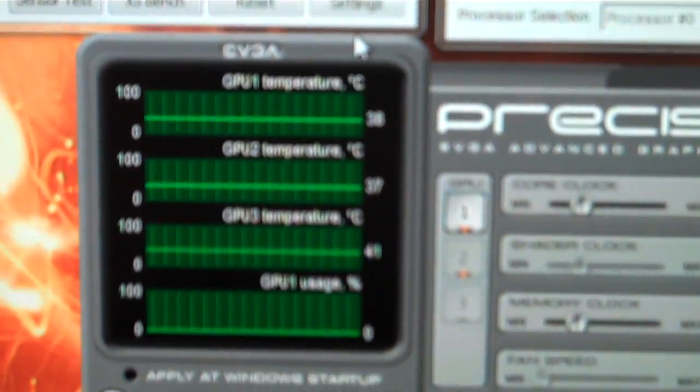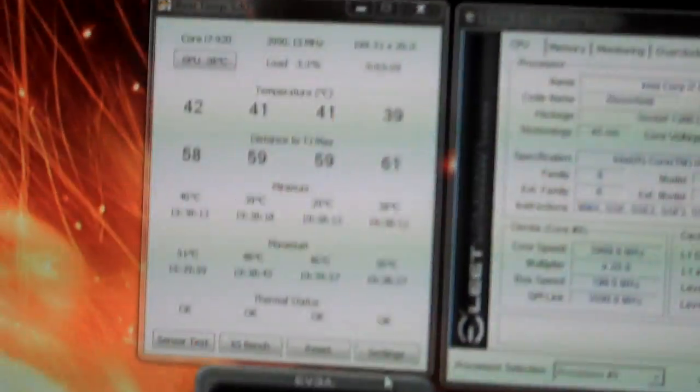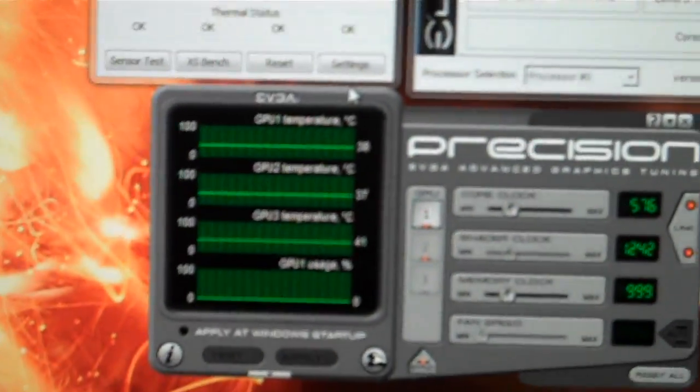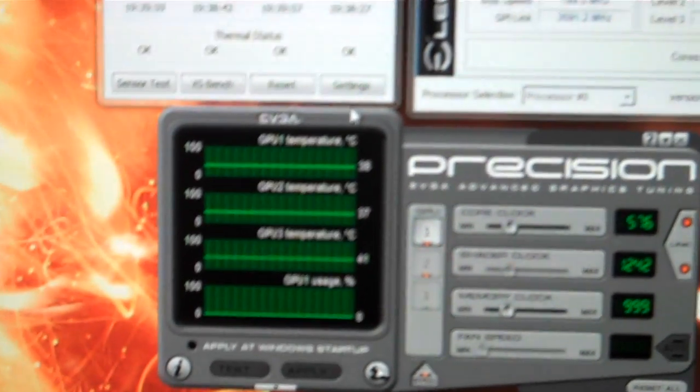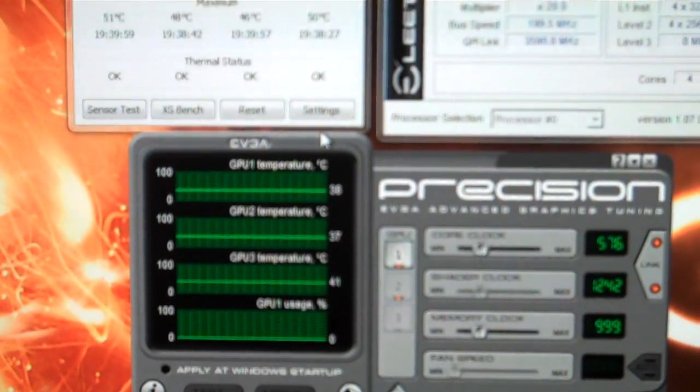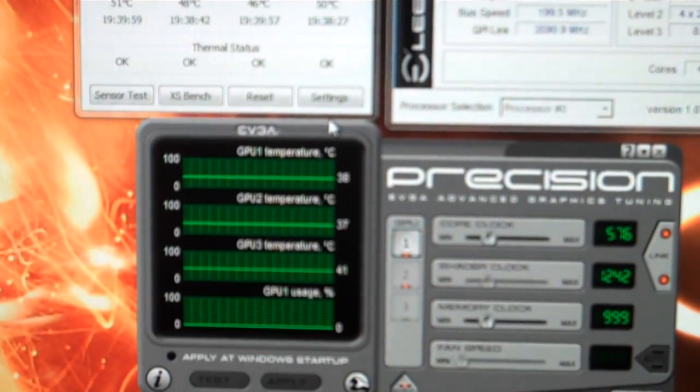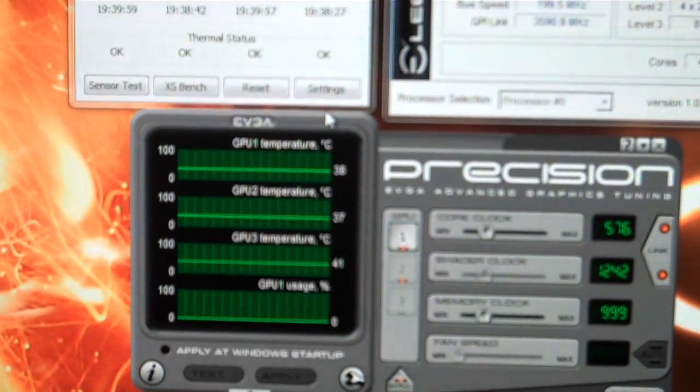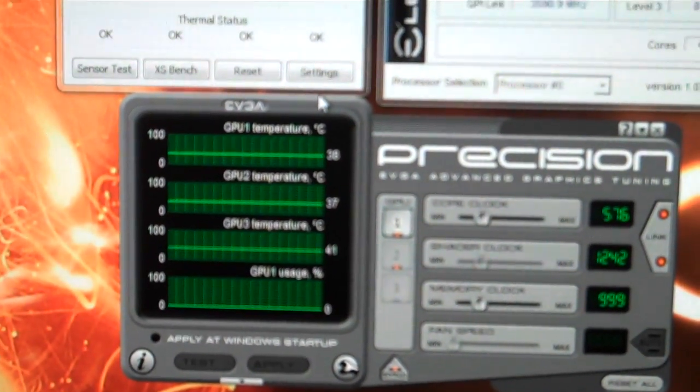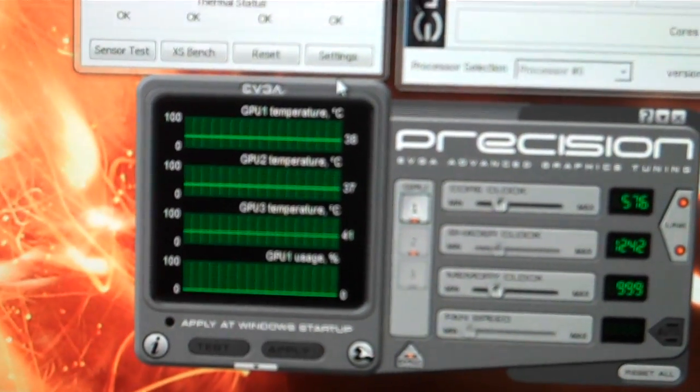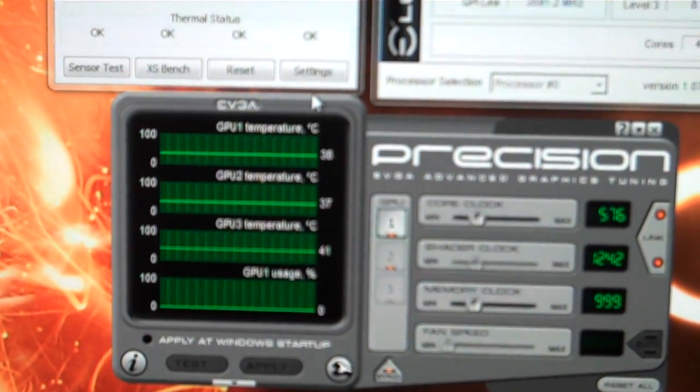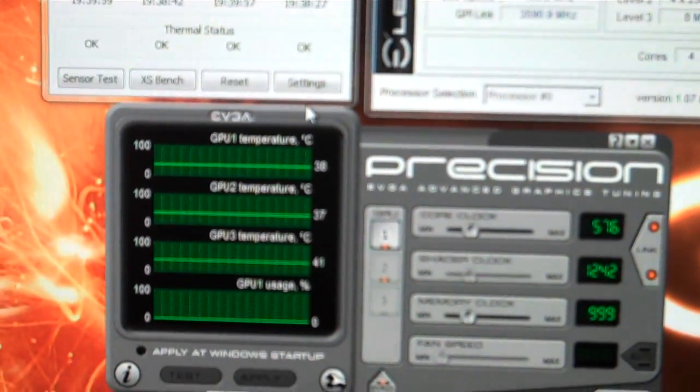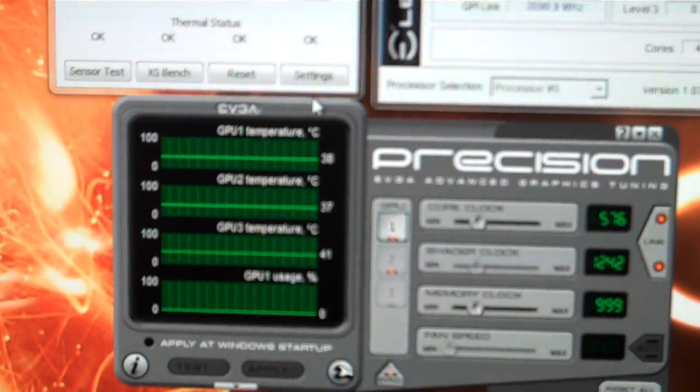Just to show you, our temps on the graphics card before, this thing sucks at focusing. Sorry, this flip cam is terrible. But the temps before on the graphics card were roughly around 58 Celsius on both cores. Just idle, and with the water cooling now, they sit at 37 and 38, respectively. So we dropped literally 20 degrees Celsius just at stock settings.